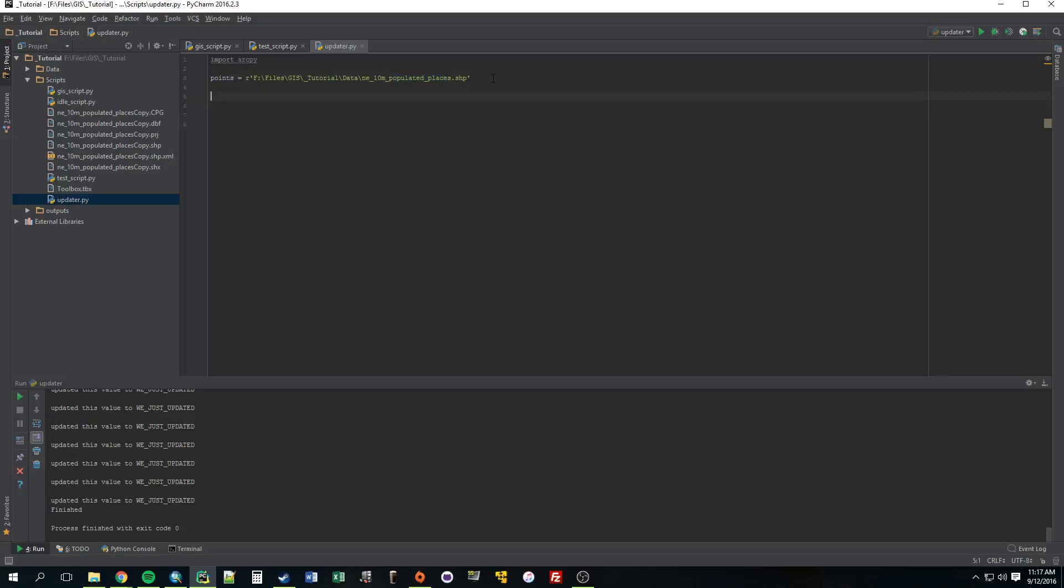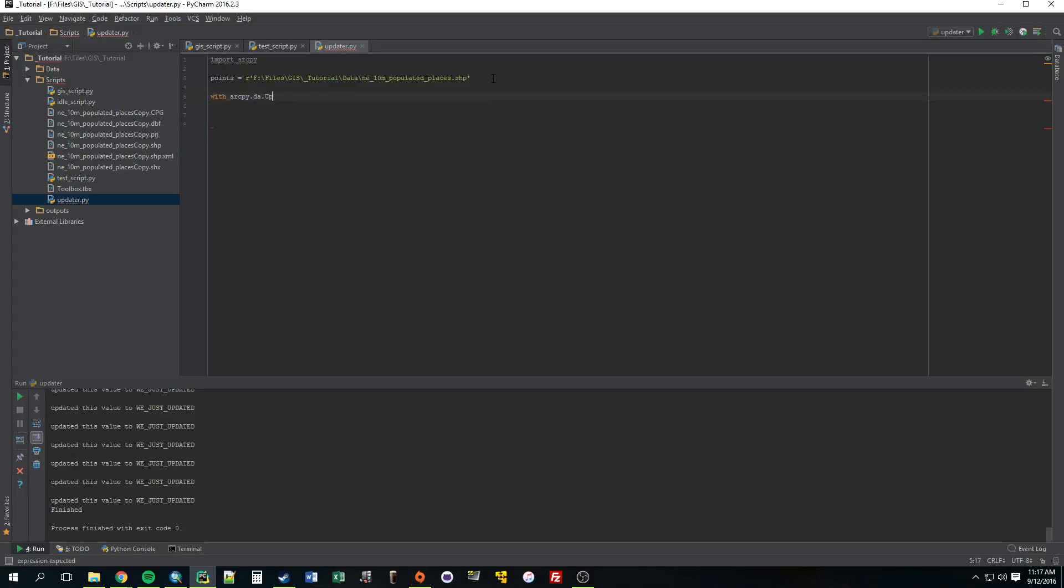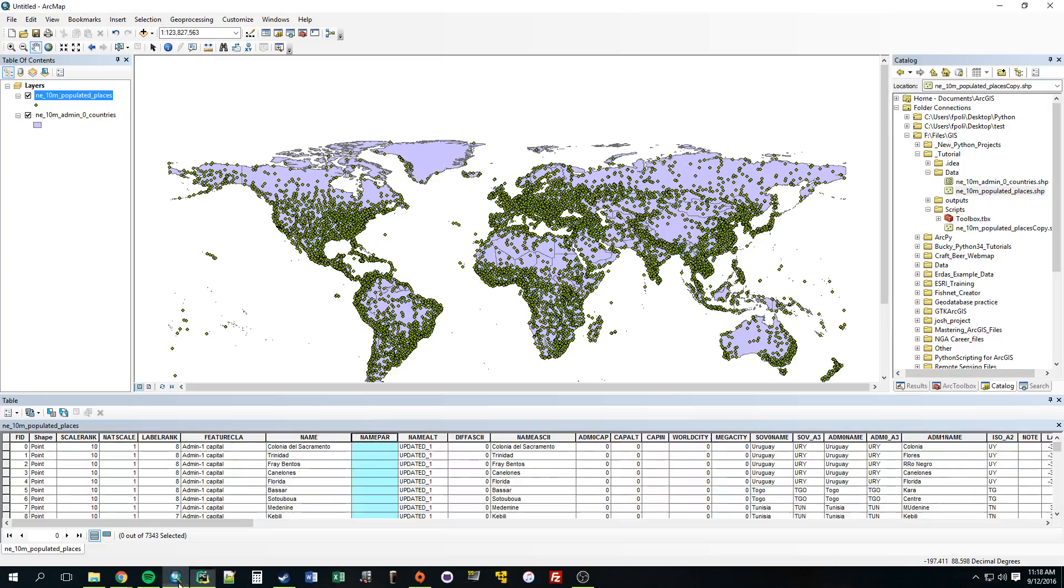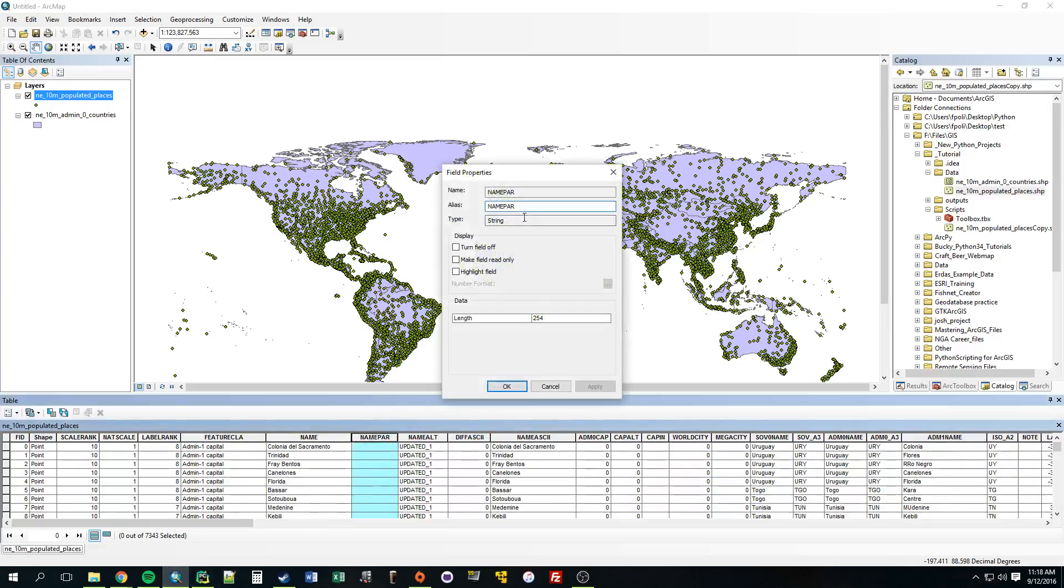So let's just go ahead and start building that update cursor. So with ArcPy.da, instead of search cursor it's just update cursor. Our parameters are, so the first one is what do we want to look through, and it's the points variable, and then what field are we interested in. Put that in the square brackets, and we saw that one field was empty, name_par, so we'll just use that.